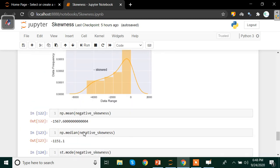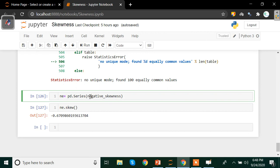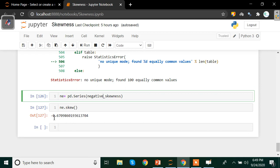We do the same for the negatively skewed data: ne = pd.Series(negative_skewness), then ne.skew() gives -0.67. So to identify whether data is negatively or positively skewed using the skew method, just check the sign — a positive result means positive skew, and a negative sign means the data is negatively skewed to that degree.